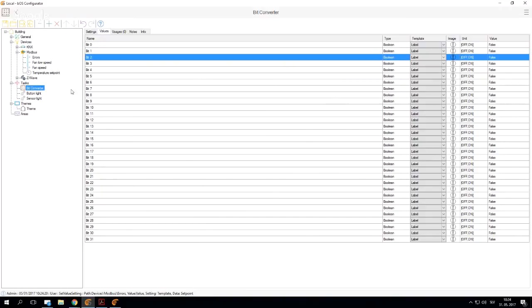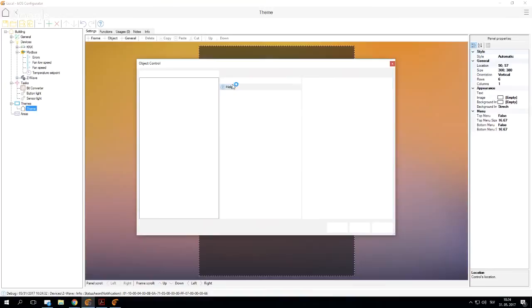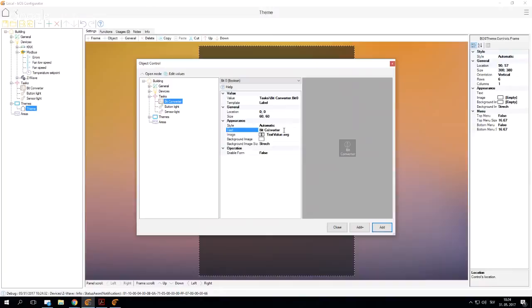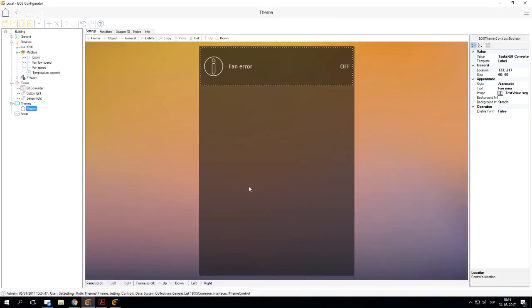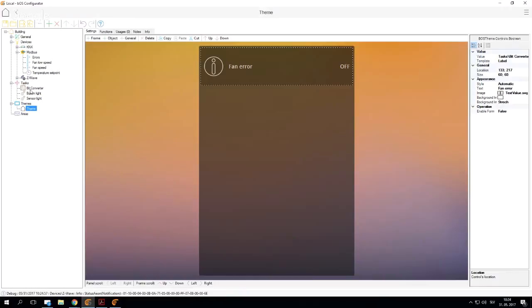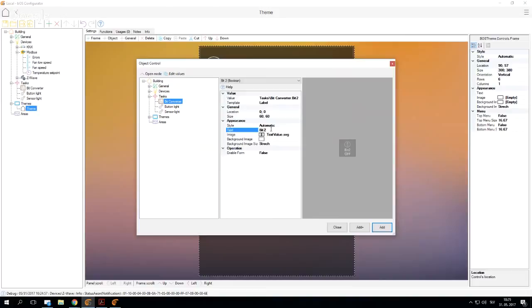In this case, I can simply drag and drop our Bit Converter here, select our bit, let's say bit 0, and say the text is going to be fan error. Now every time something is going to be wrong on that address of our Modbus device, we're going to actually see here displaying a fan error. Let's say we're also going to add bit 2 and just say temperature error.